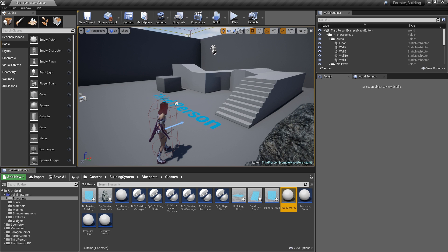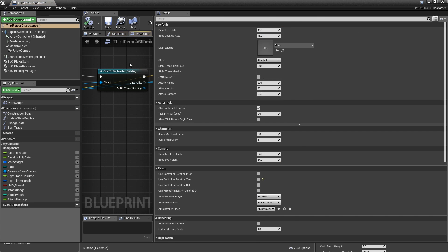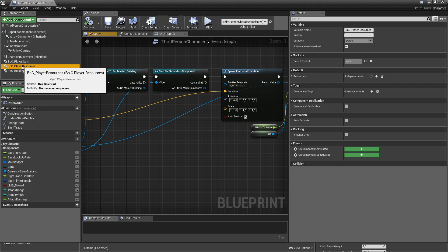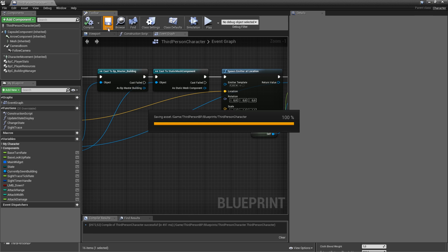We also have to tell our player that he should be able to use this resource. Let's open up the third person character, select the player resources and under resources add one element and select resource_ice. Then compile and save.